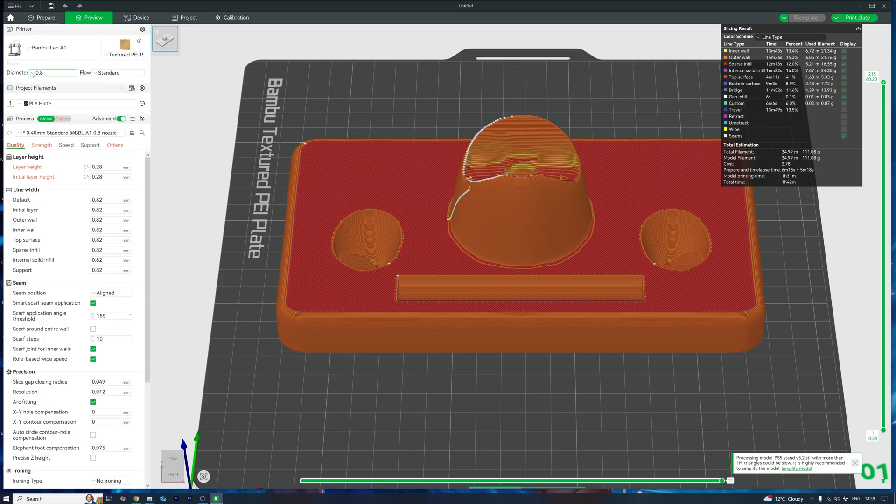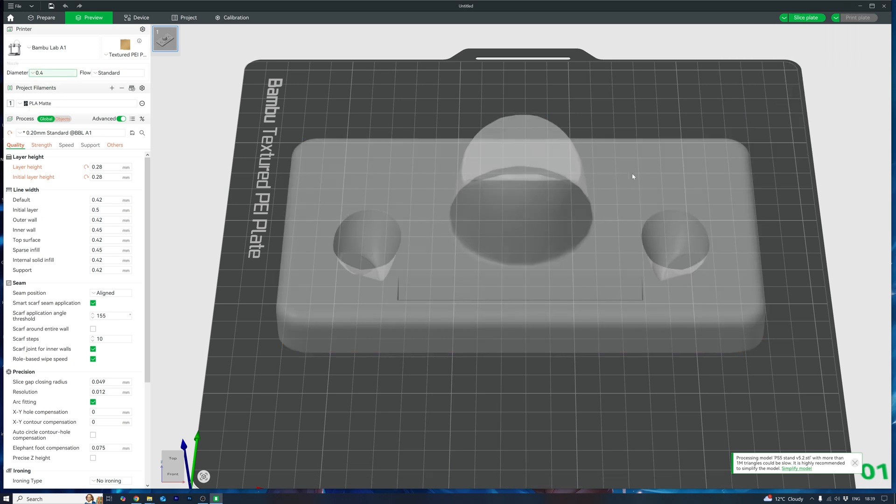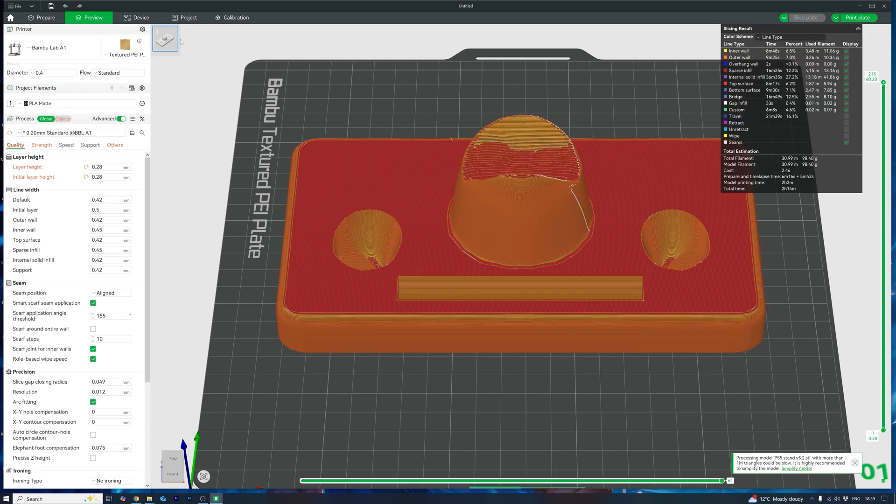Would I want to go to this extreme? Probably not. Maybe for printing faster prototypes. But I think I'll go back to the 0.4 nozzle and print from there. It's still shaved nearly an hour off my print.